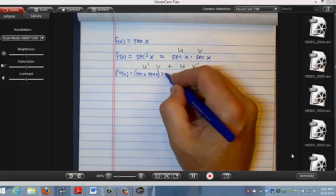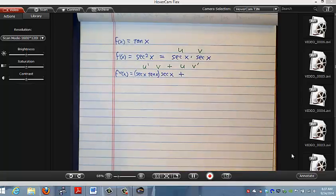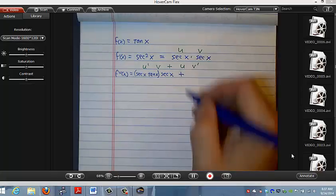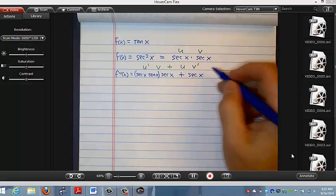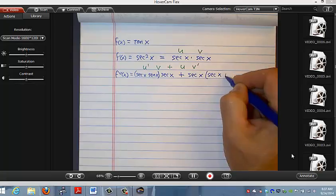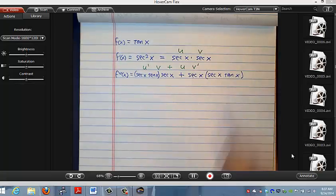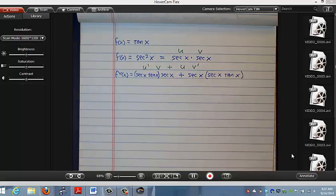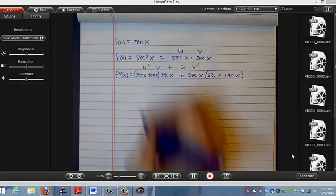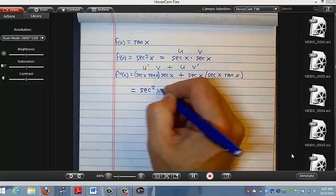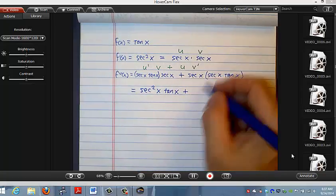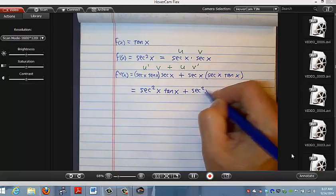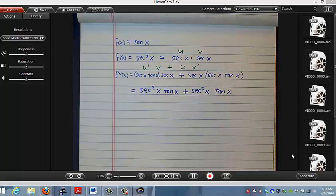Now v here would be another secant x. Plus, u is secant x, and v prime is another derivative of secant, so that's secant x tangent x. So I'm getting that this second derivative is secant squared x tangent x plus secant squared x tangent x. If I write things in alphabetical order, I put the secants before the tangents.